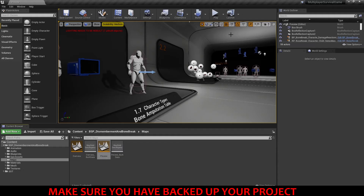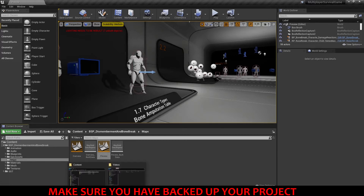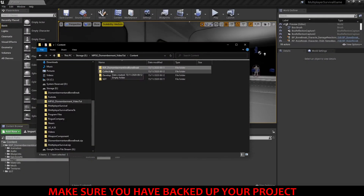Hi everyone, welcome to the new tutorial from BisonPie. This one's going to be about integrating the Dismemberment and Bonebreak system into the Multiplayer Survival Game template by Dapperaptor. To get started, I've installed the Multiplayer Survival Game template from the Epic Launcher and just dragged across the Dismemberment and Bonebreak files from the Content folder into the Content folder inside the Multiplayer Survival Game template.